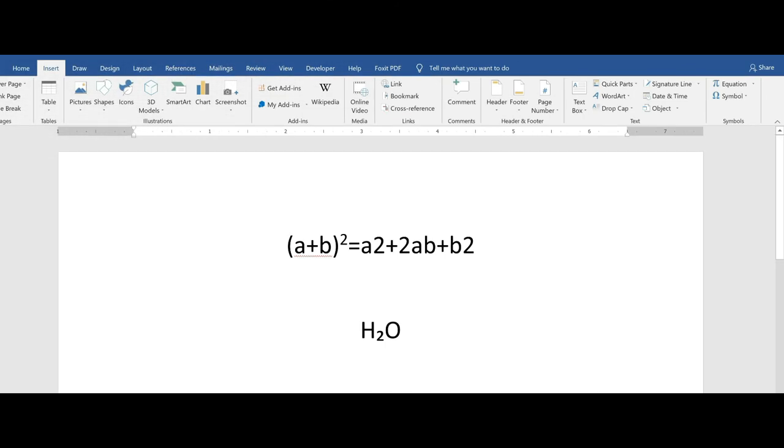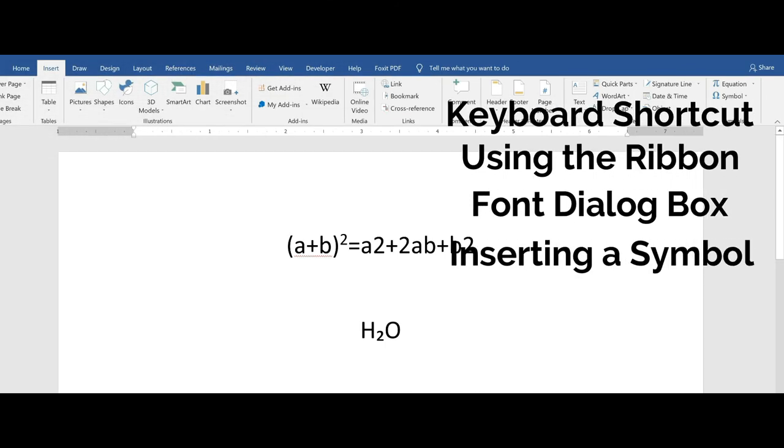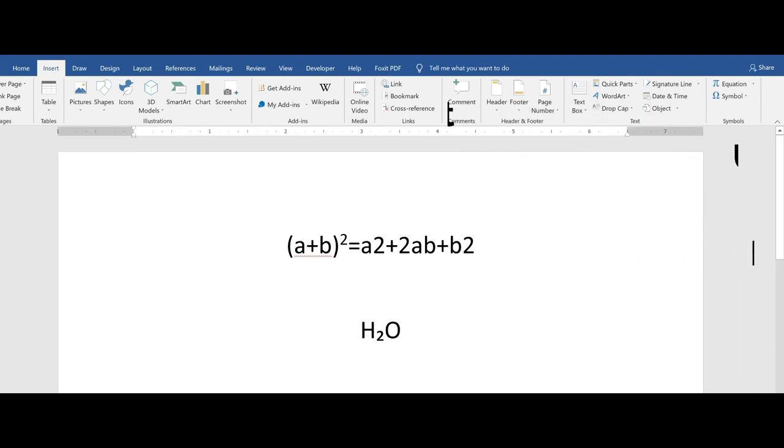There you go. Four different ways to apply the subscript or superscript. Depending on what you're doing, each method is easy to use. It's always good to know more than one way to do something.